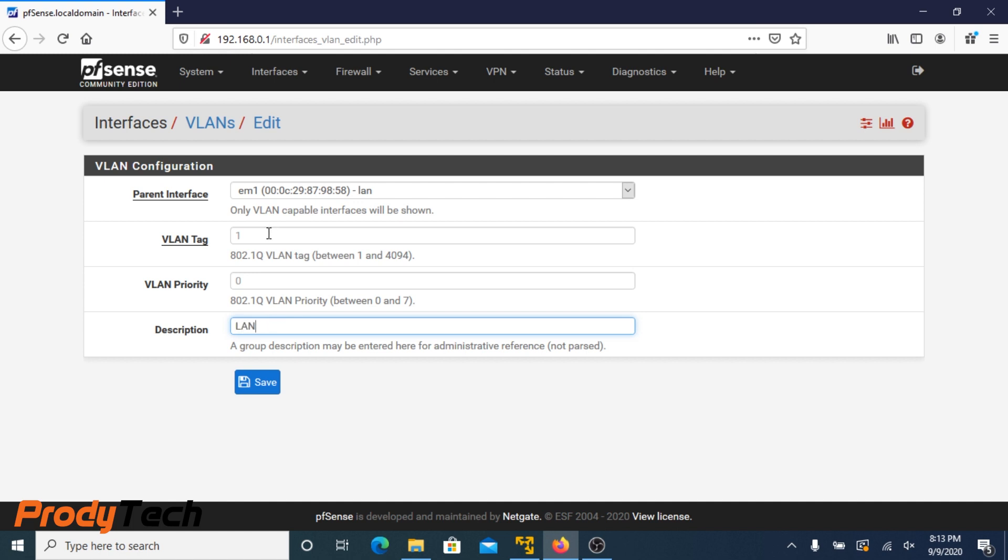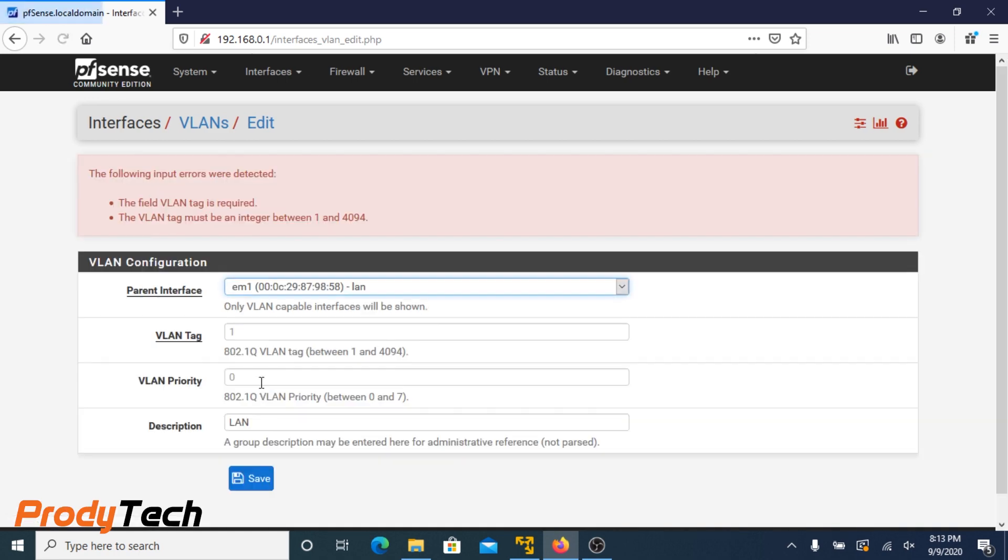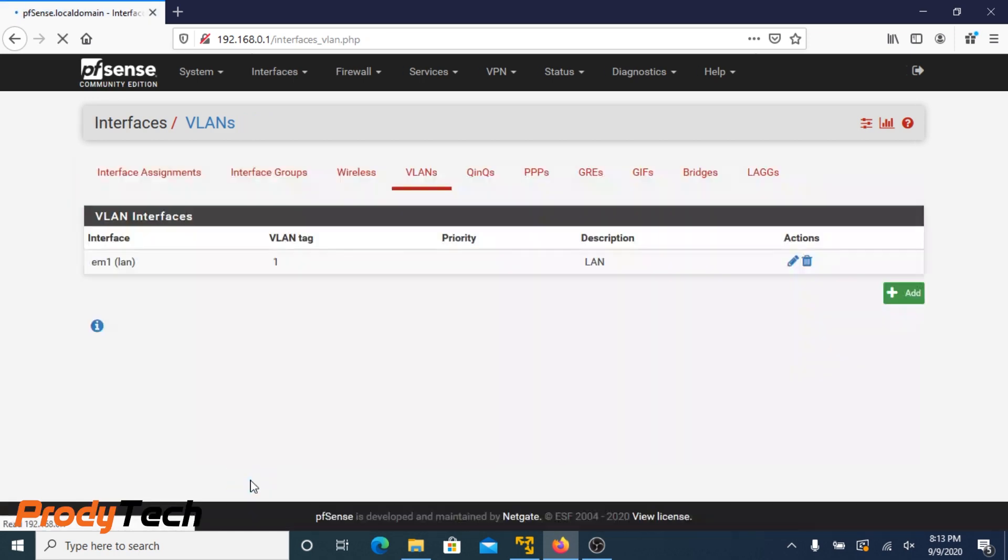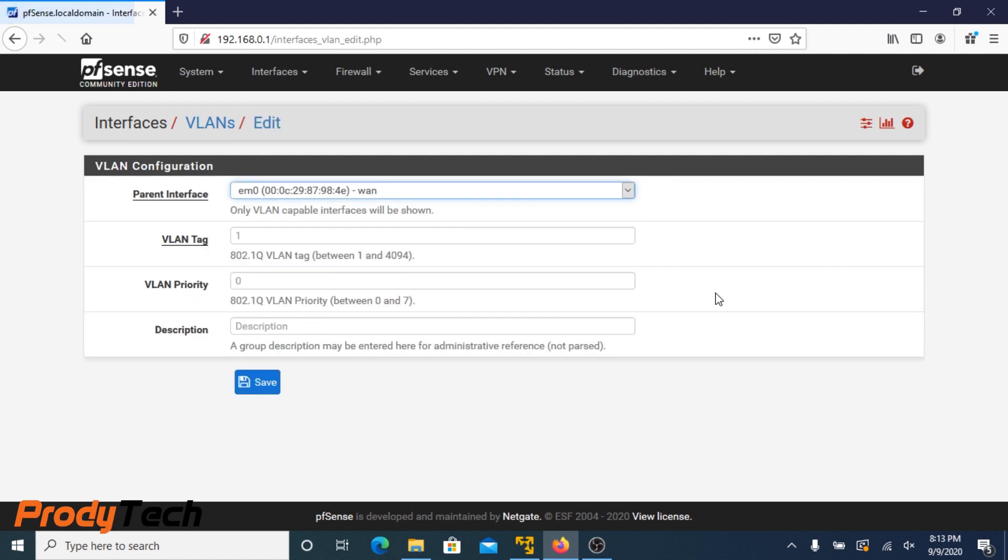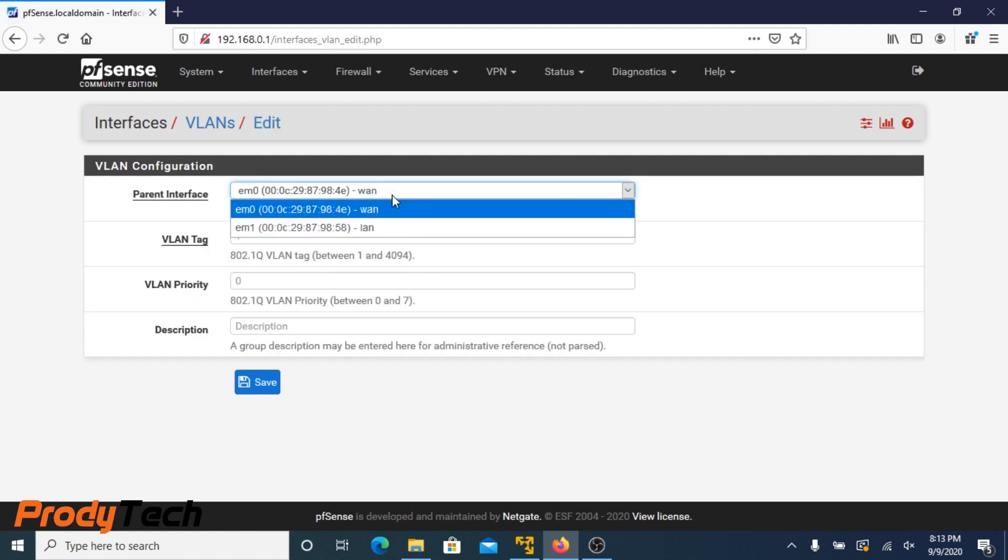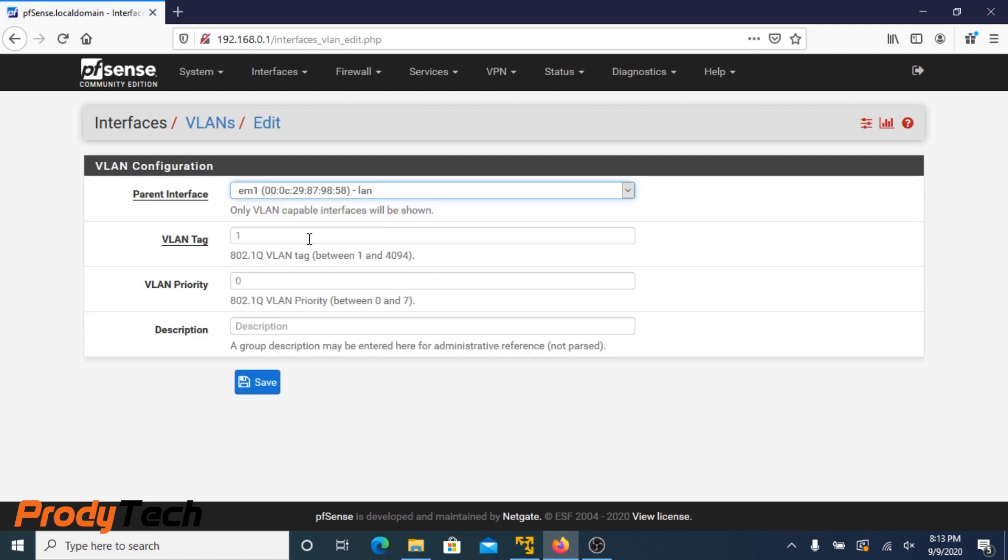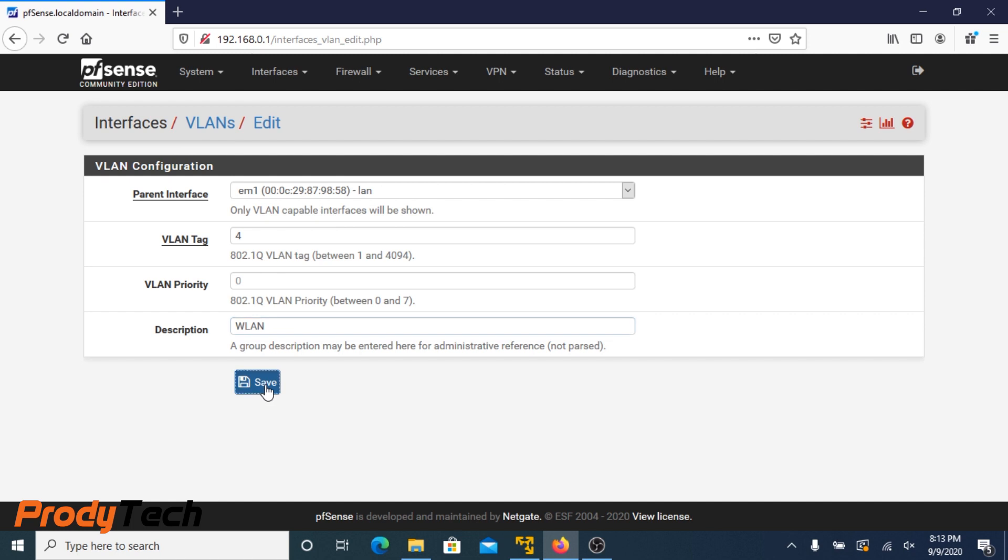It's going to be LAN and the VLAN ID is number one. We choose again our port, VLAN tag number four. That is our wireless LAN. Click Save.